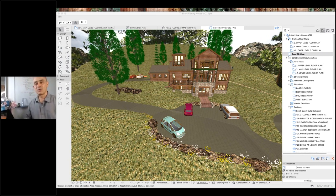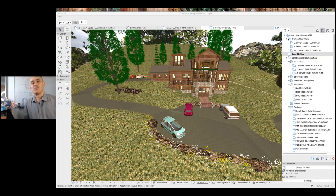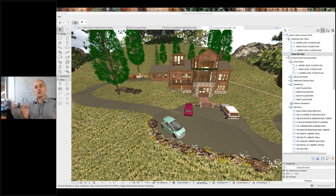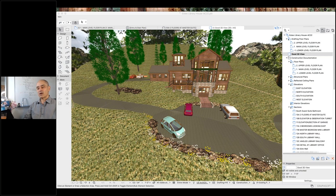Welcome everyone to the ARCHICAD User Monthly Webinar. This is Eric Bobrow and we have a very special presentation or working session today. We'll be looking at different options for visualization within ARCHICAD. You can see my screen which has a nice mountain home designed by Steve Nickel in Colorado. Let us know you can see that and can hear me well — type into the questions area and tell us where you're calling in from.